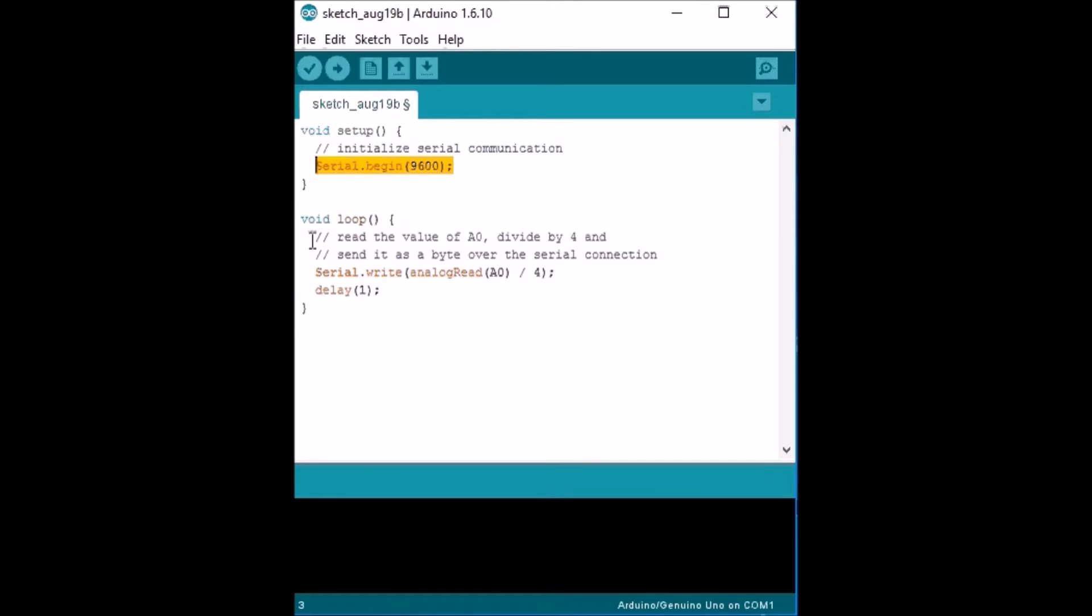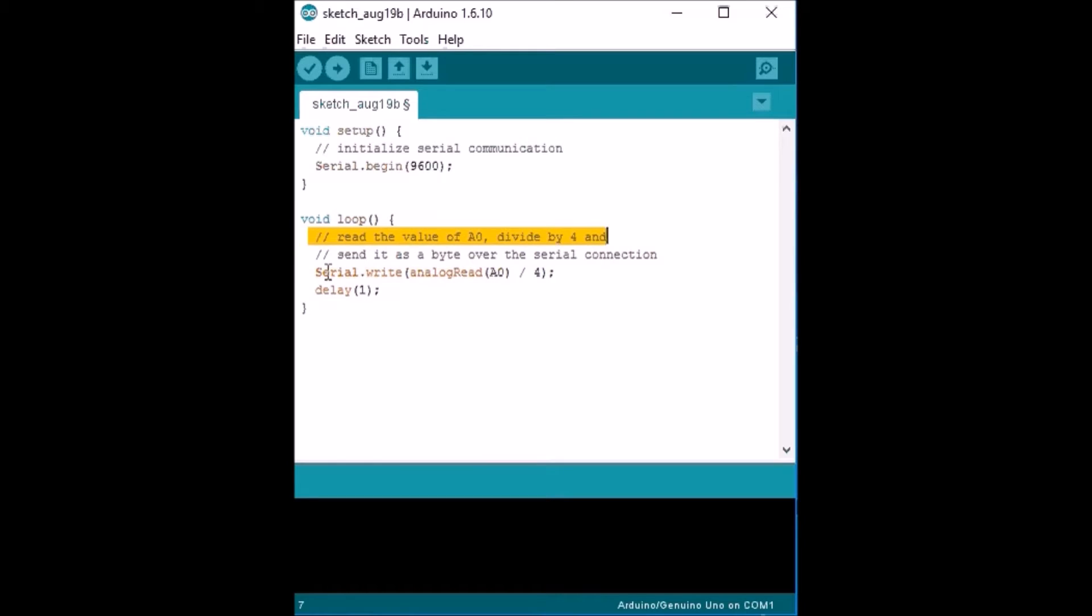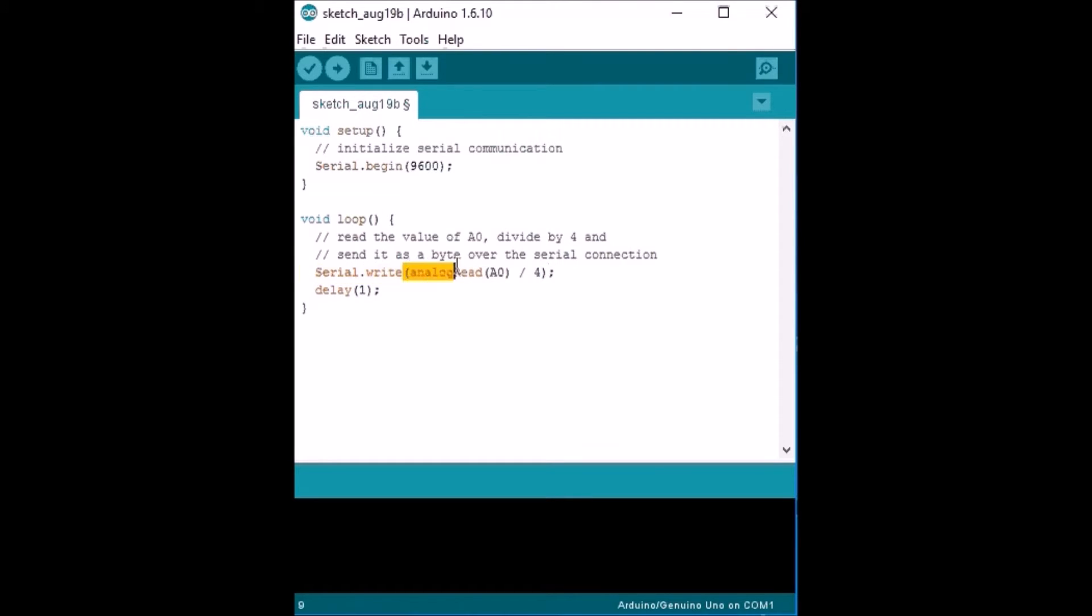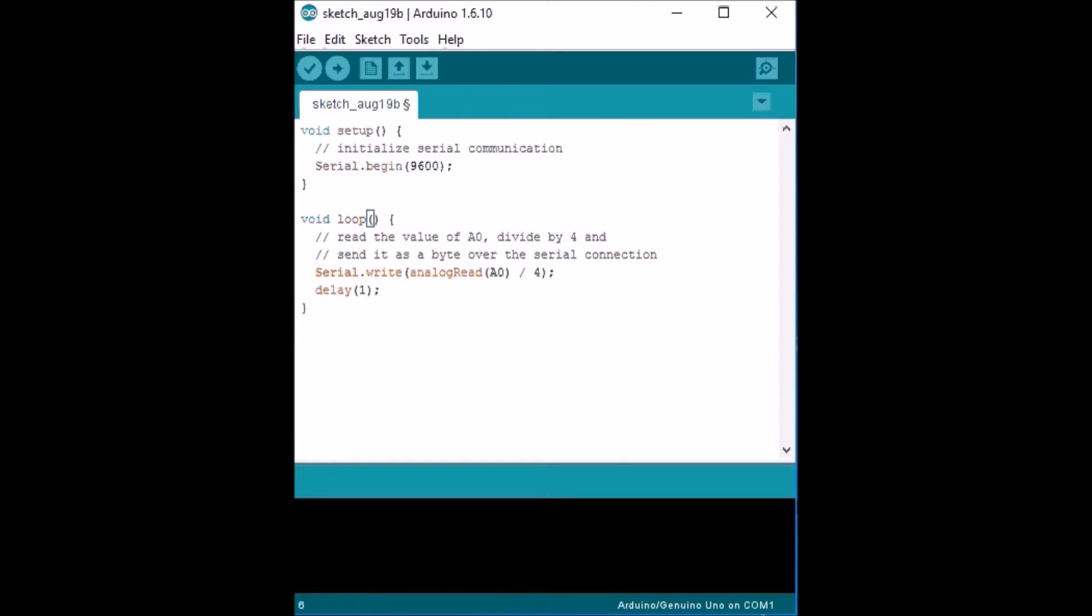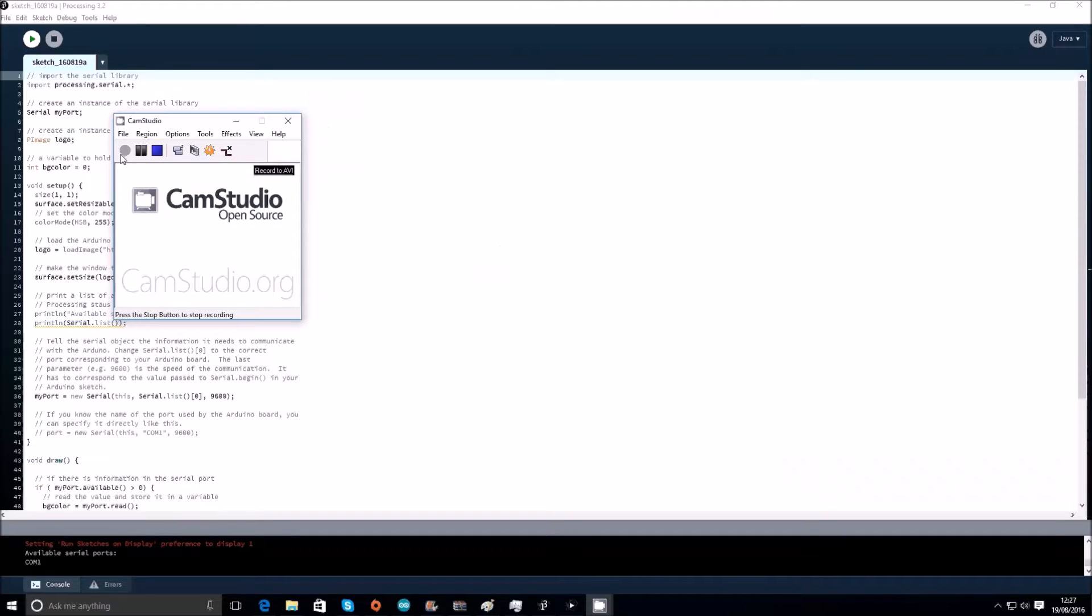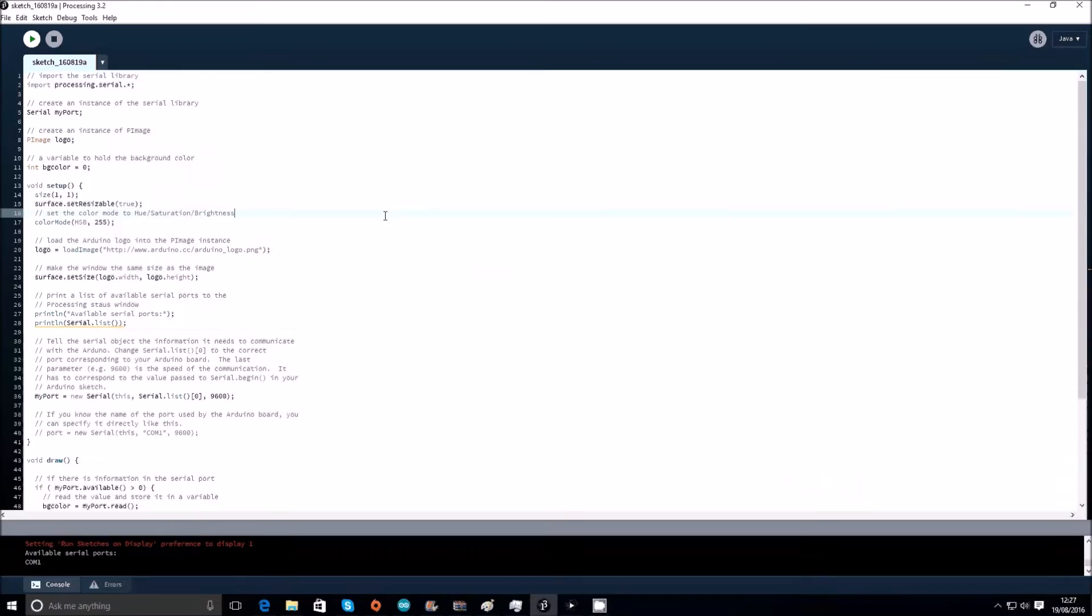Then we need to read the value of A0, divide by four, and send it as a byte over the serial connection. This is what we talked about earlier, serial.write. We said it's like serial.read but with processing, and it'll send it to the connected computer. Analog read A0 divided by four, and then just a delay of one millisecond. That is all the code that you'll need on the actual Arduino, but there's a lot more on the processing.